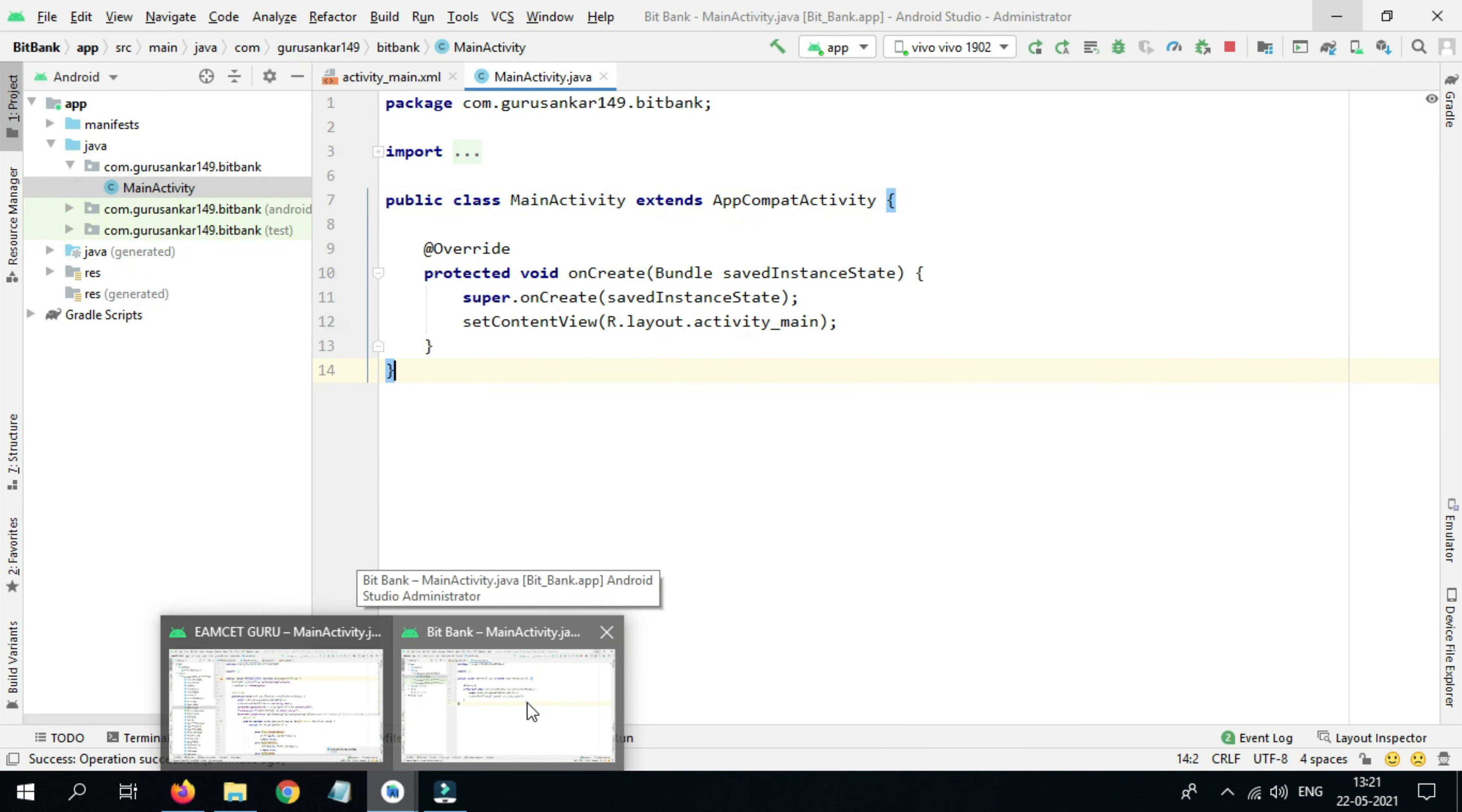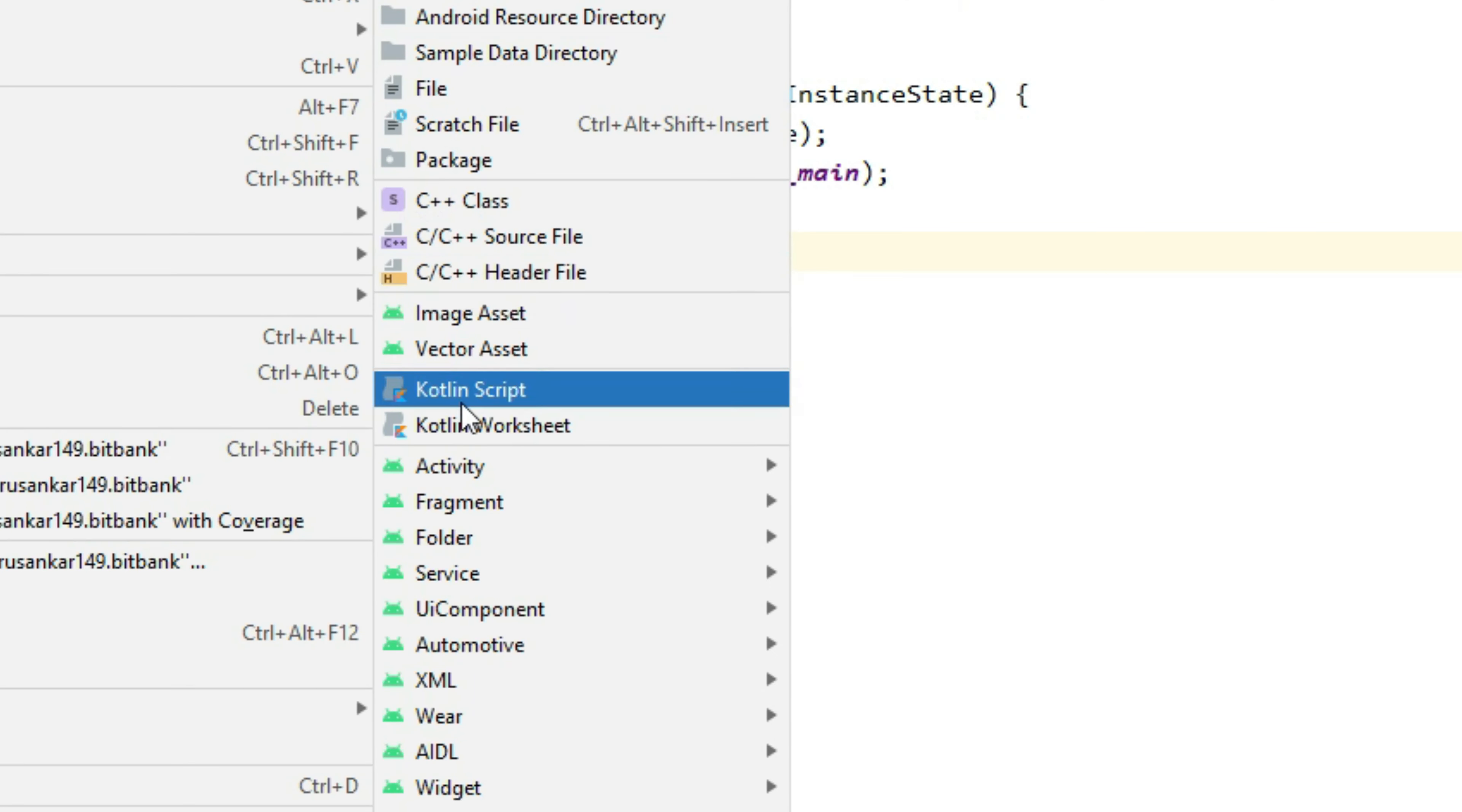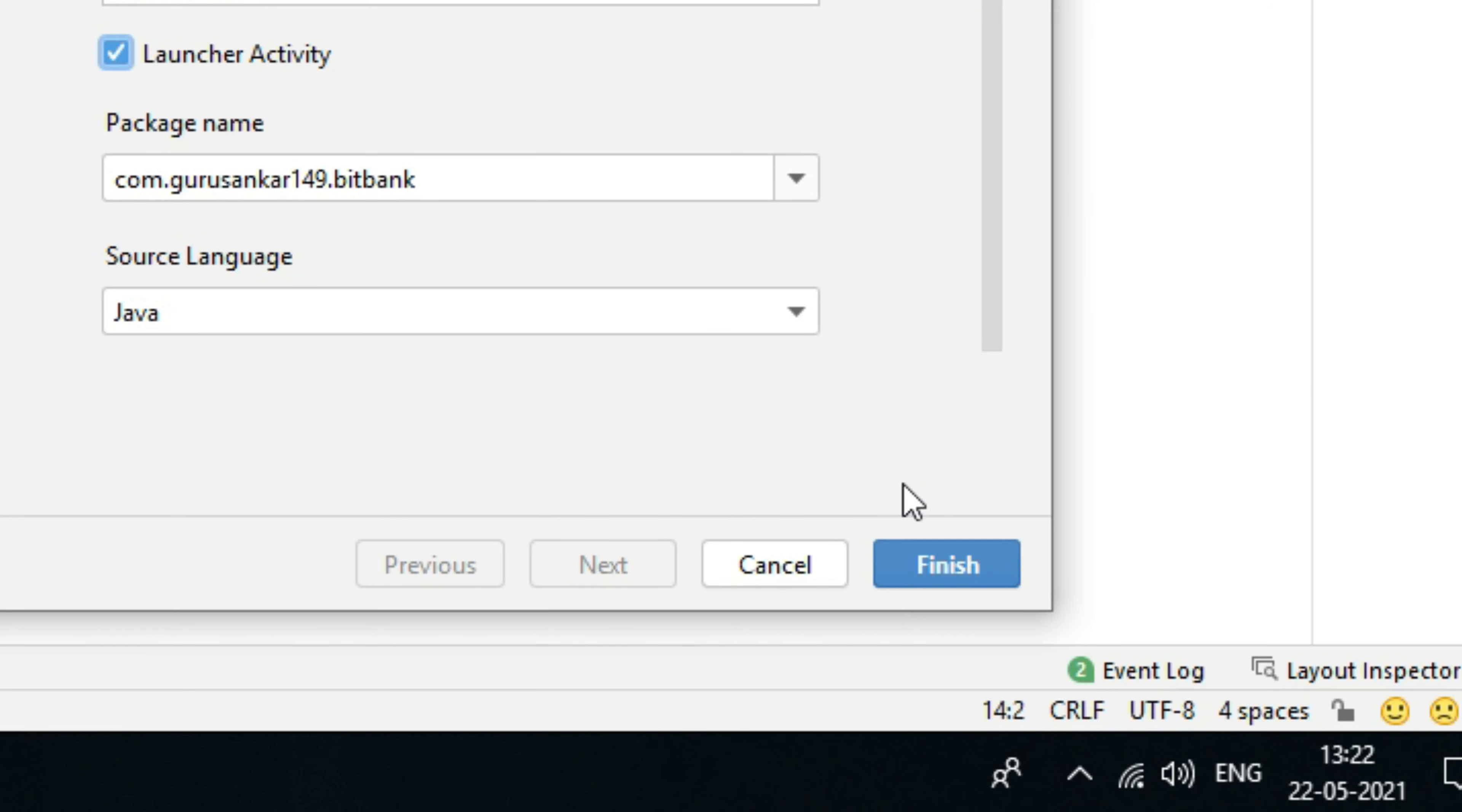To create one activity, click on this package name, then right click, then select Activity, then select Empty Activity. Now give your activity name. I will give it as Splash Activity. I want this as a launcher activity since it's going to be the first activity. Then click on Finish.